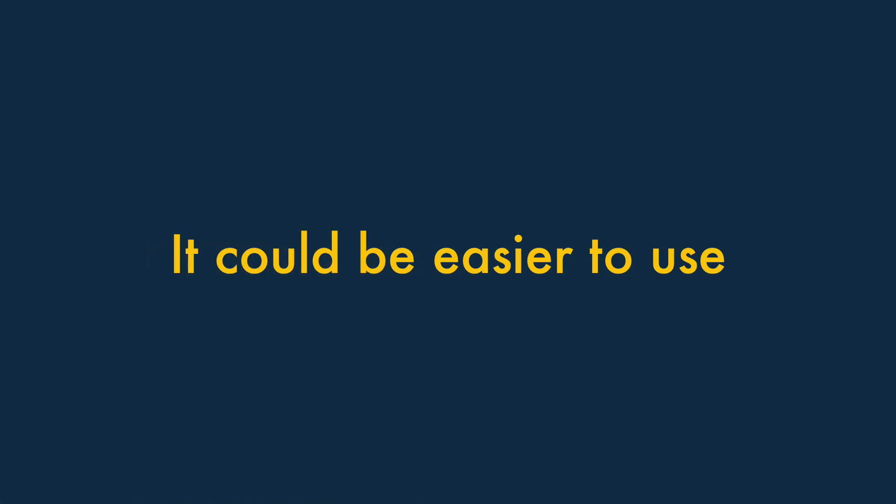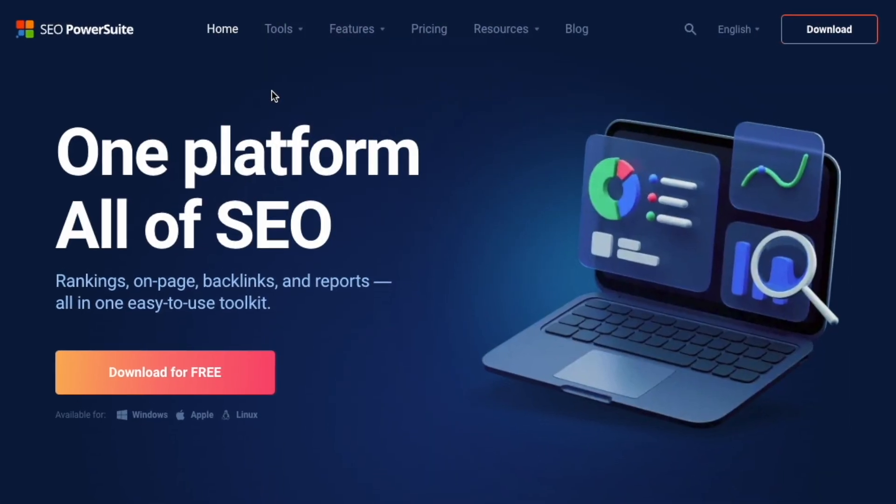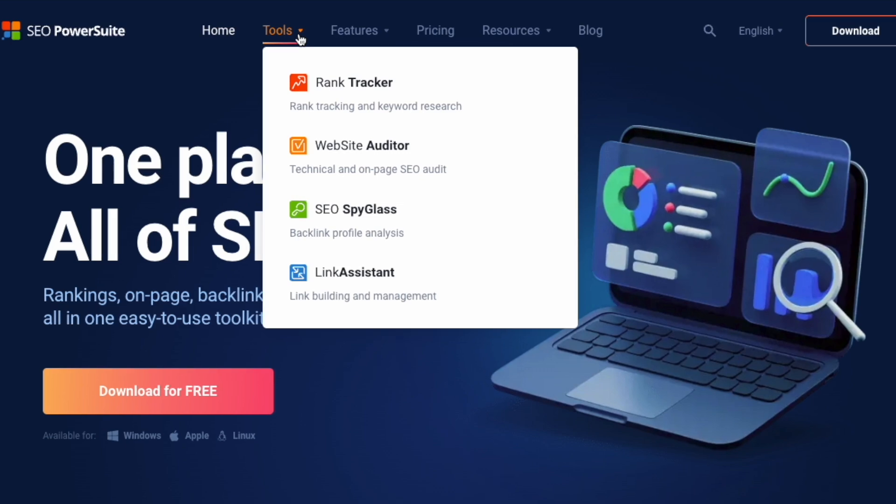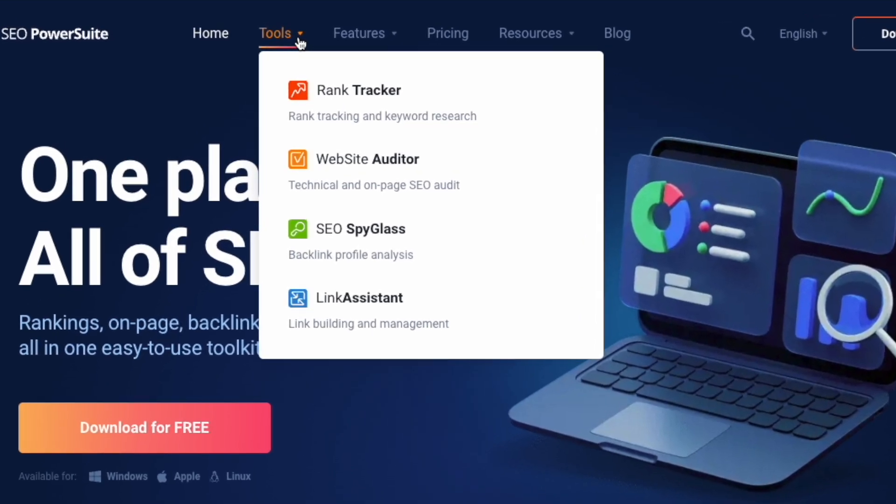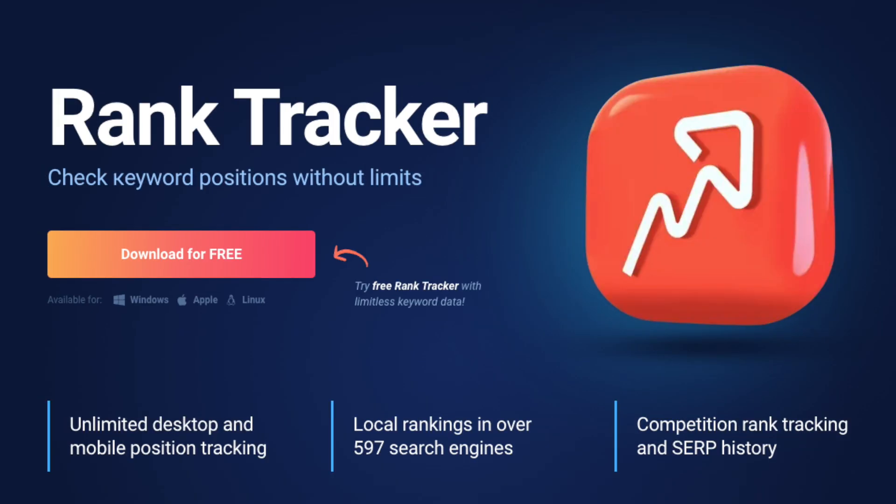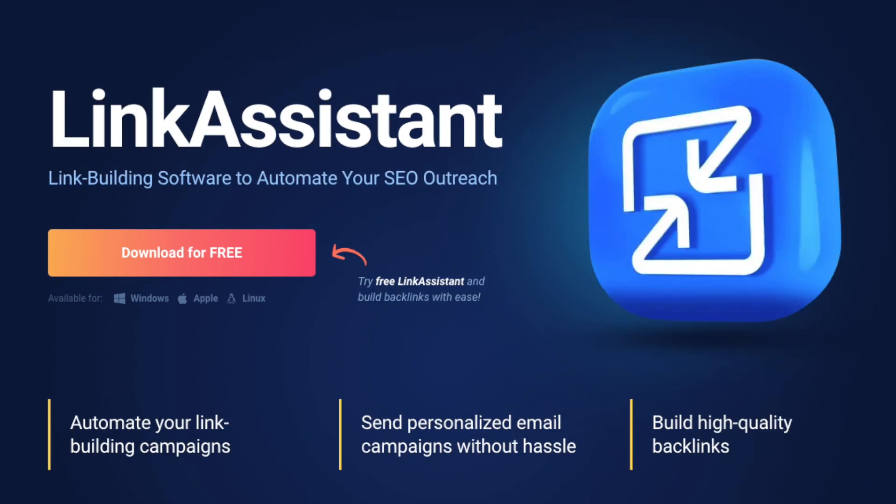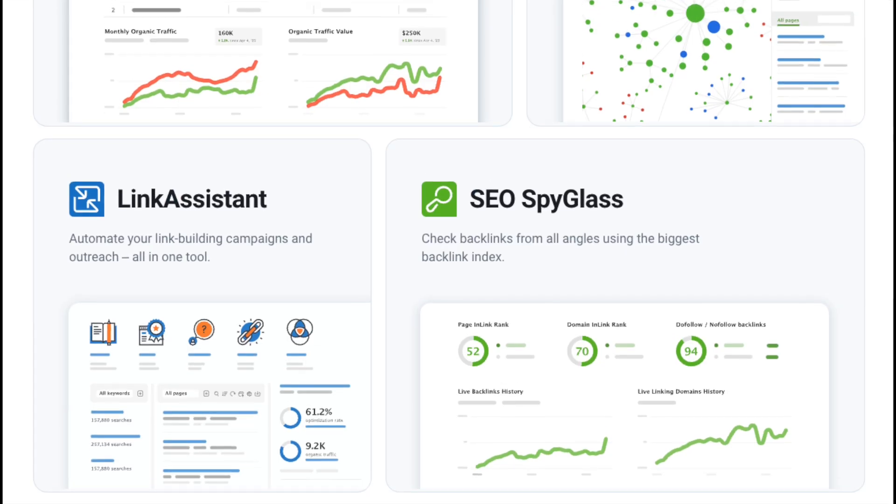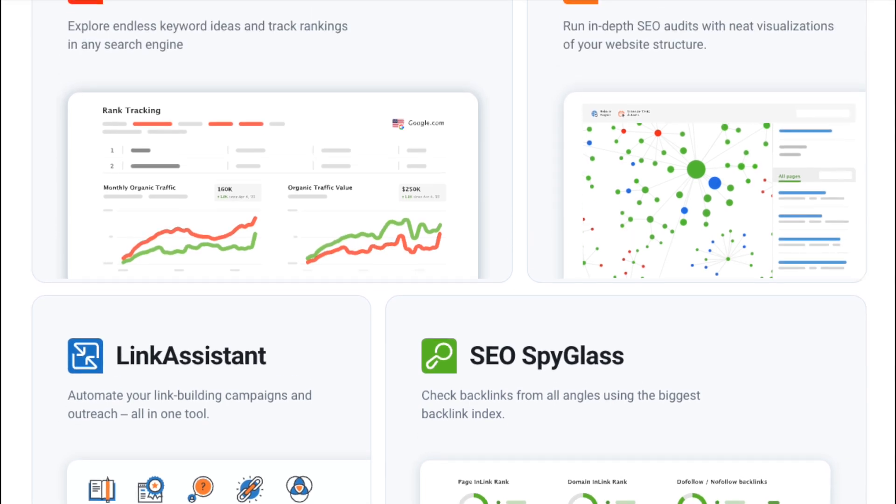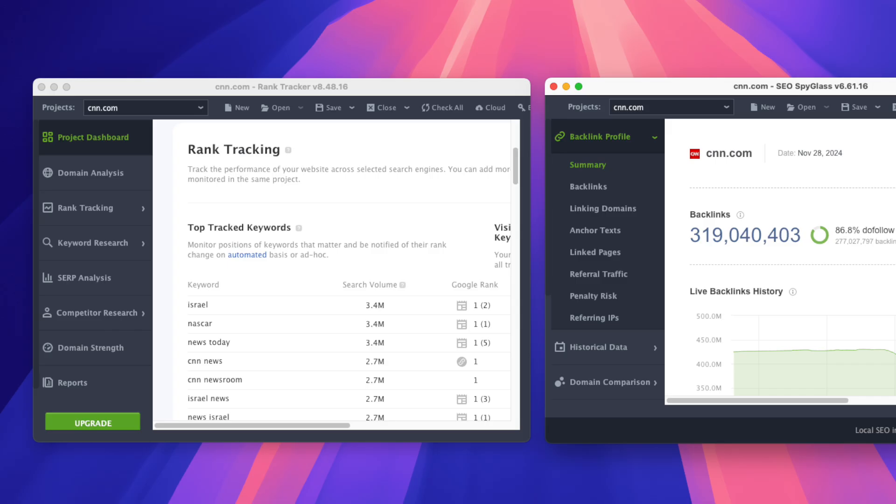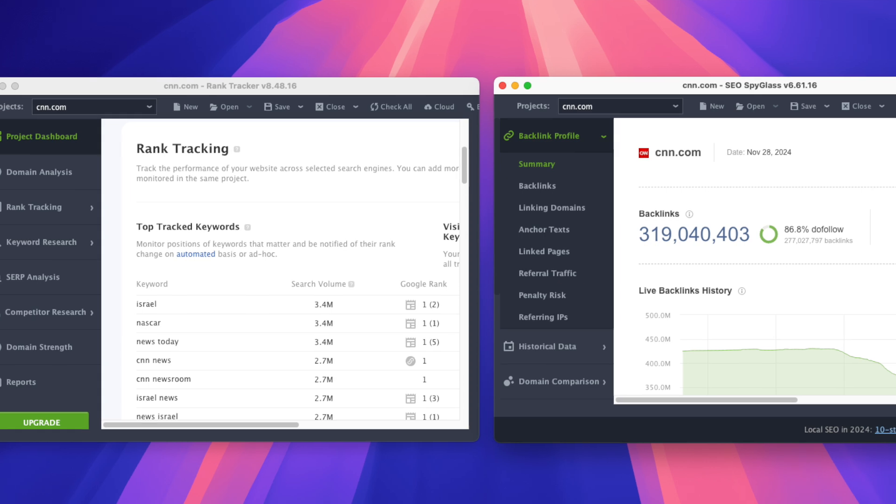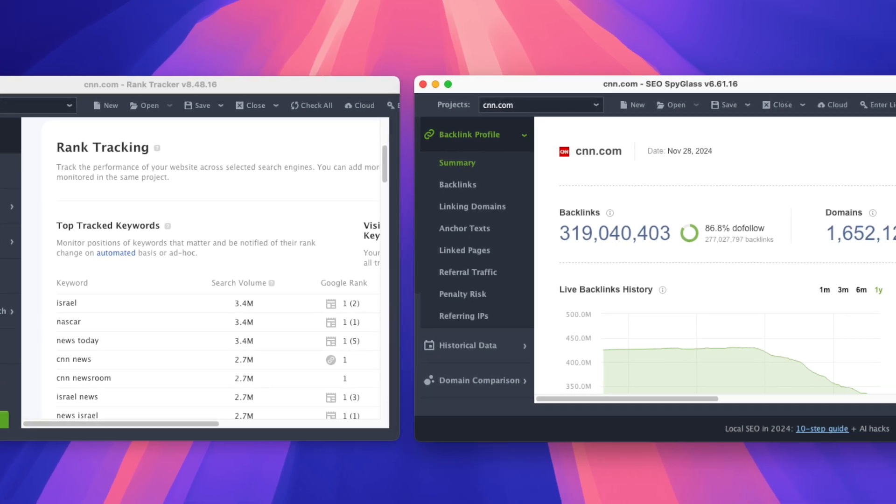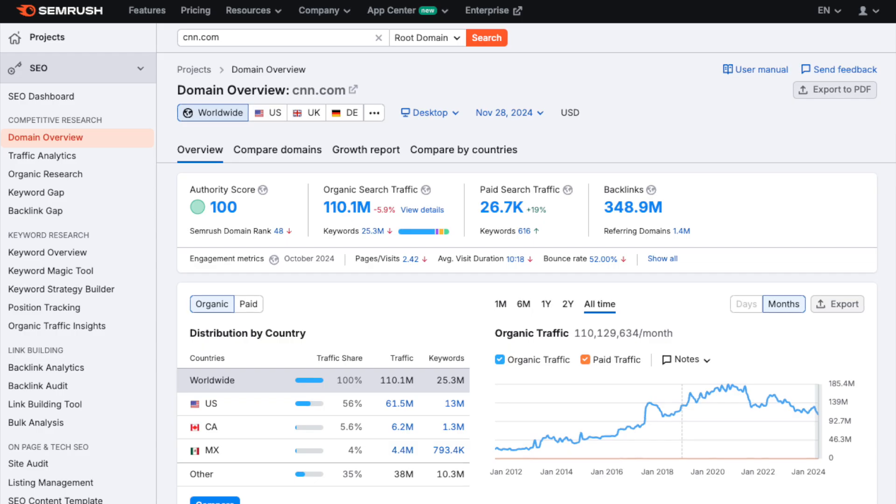It could be easier to use. SEO Power Suite involves installing and switching between four separate apps – its website auditor, rank tracker, SEO spyglass, and link assistant tools. As their names suggest, each is dedicated to a specific aspect of SEO. And ultimately, this multi-app approach makes the platform clunky and not particularly easy to use.